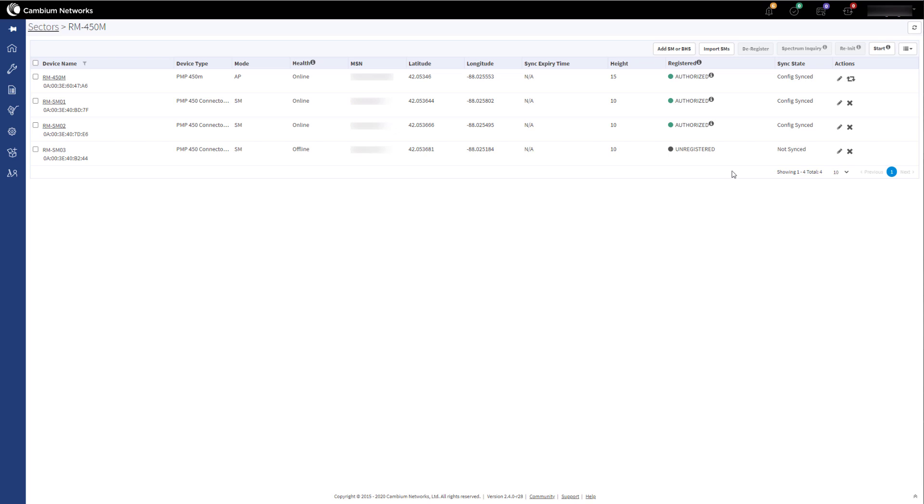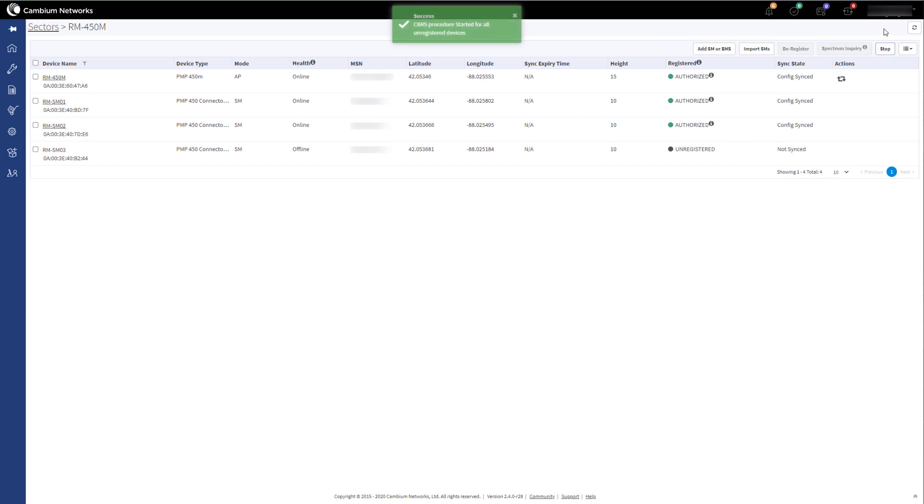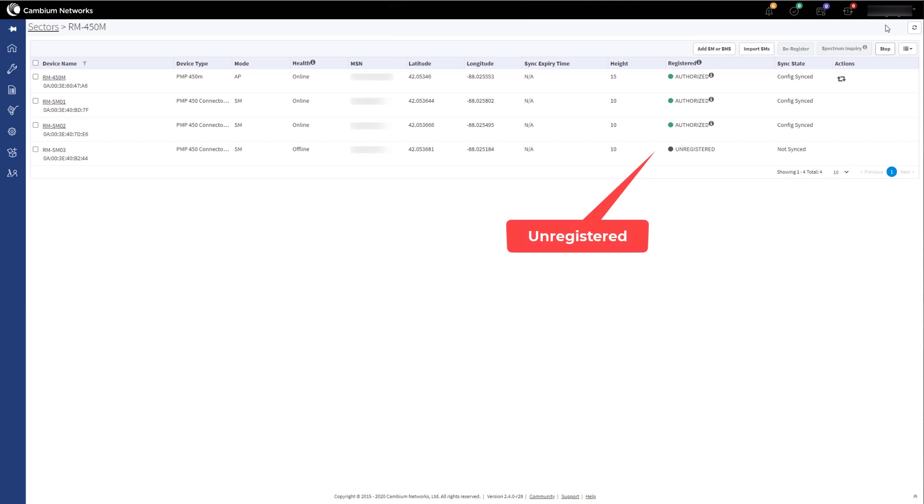To register this device with the SAS, click on the Start button. The device will go through the same process as the other devices. It will go from an unregistered state to a registered state, to a granted state and finally an authorized state.